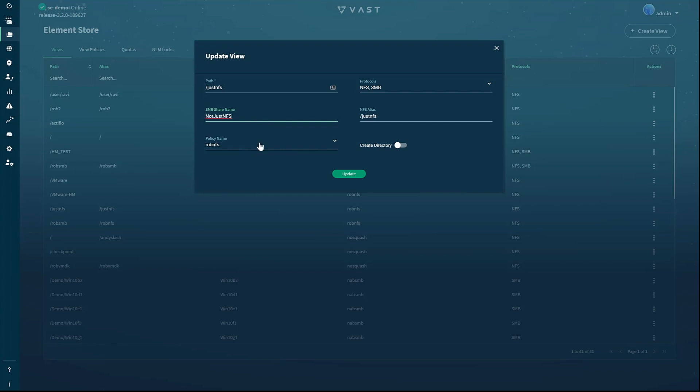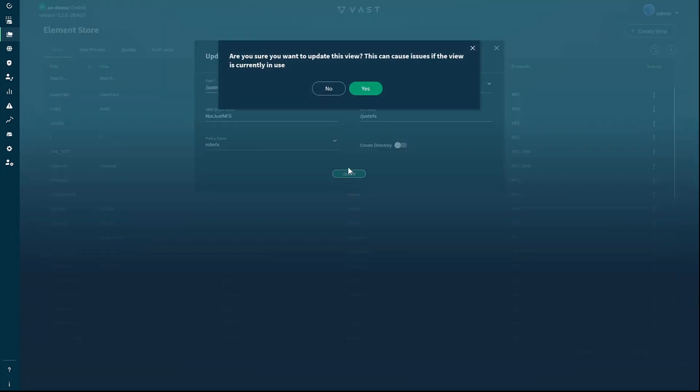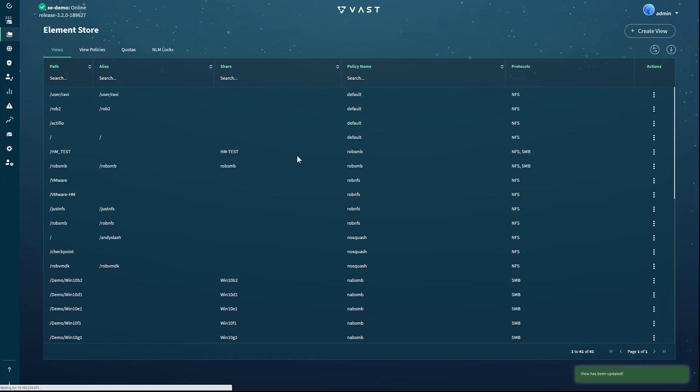The view settings also associate each view with a view policy that defines the security model for the view. Once we've hit update, you can see that the just NFS view now shows both NFS and SMB under the exposed protocols. For more information on views and view policies, see the view and view policies video on the vast YouTube channel.